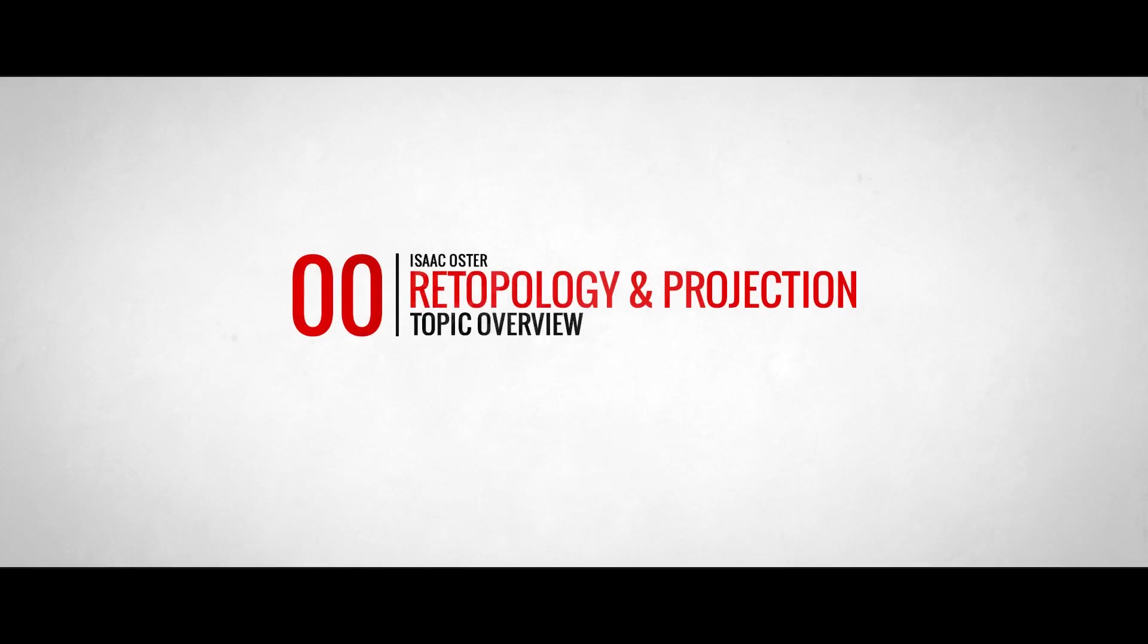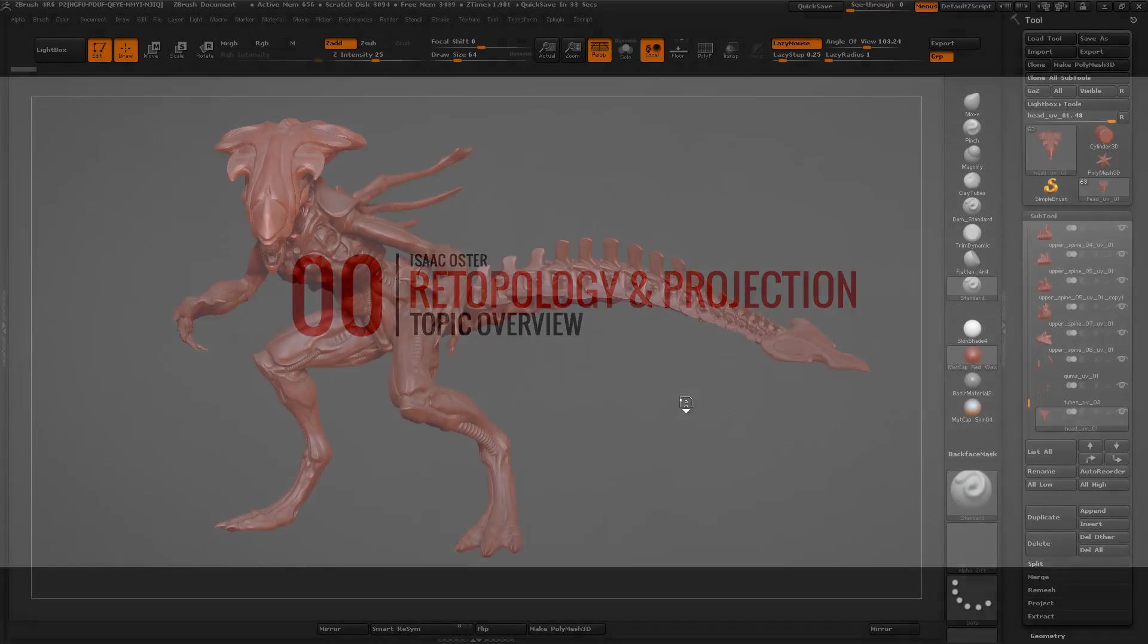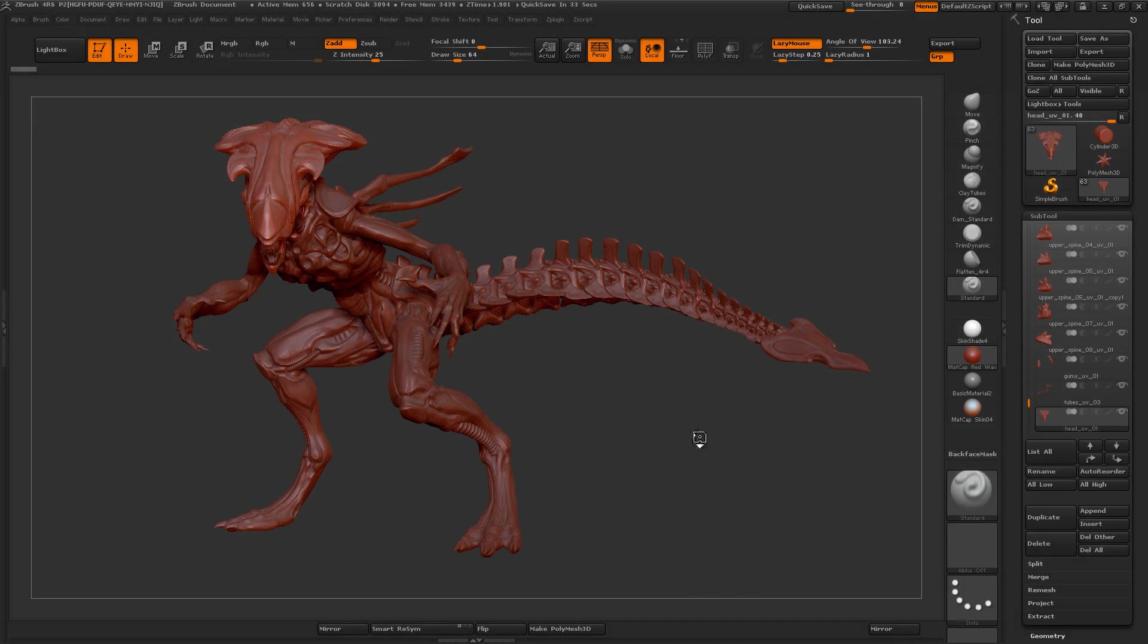Hi there, my name is Isaac Oster and in this tutorial we're going to be talking about retopology and ZRemeasher.